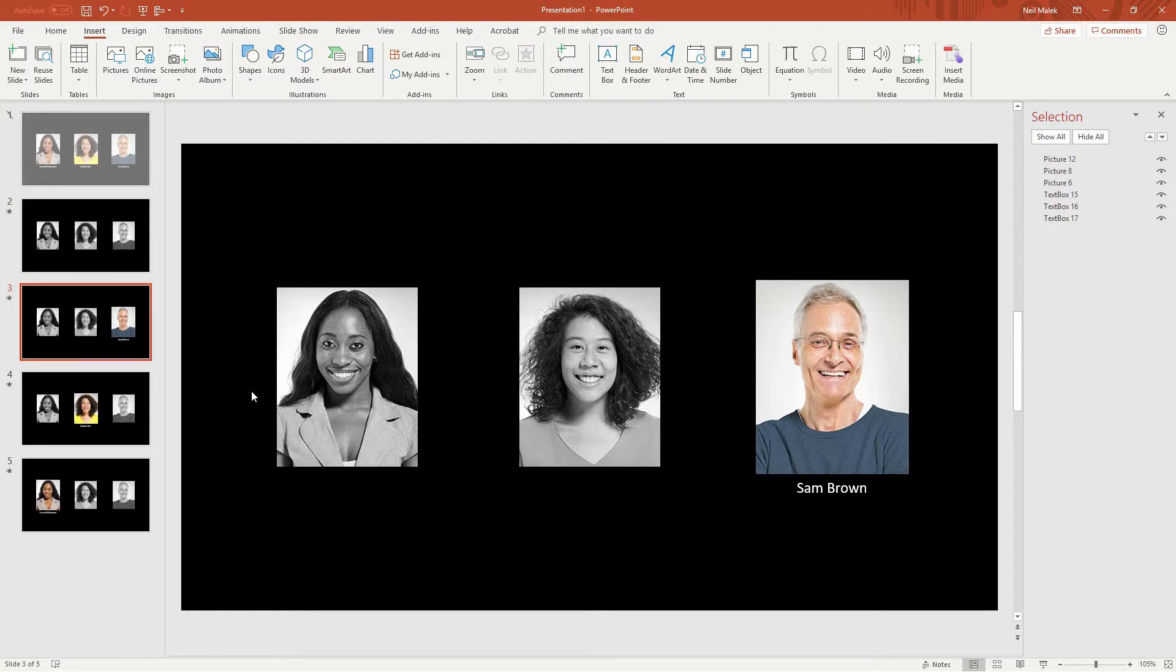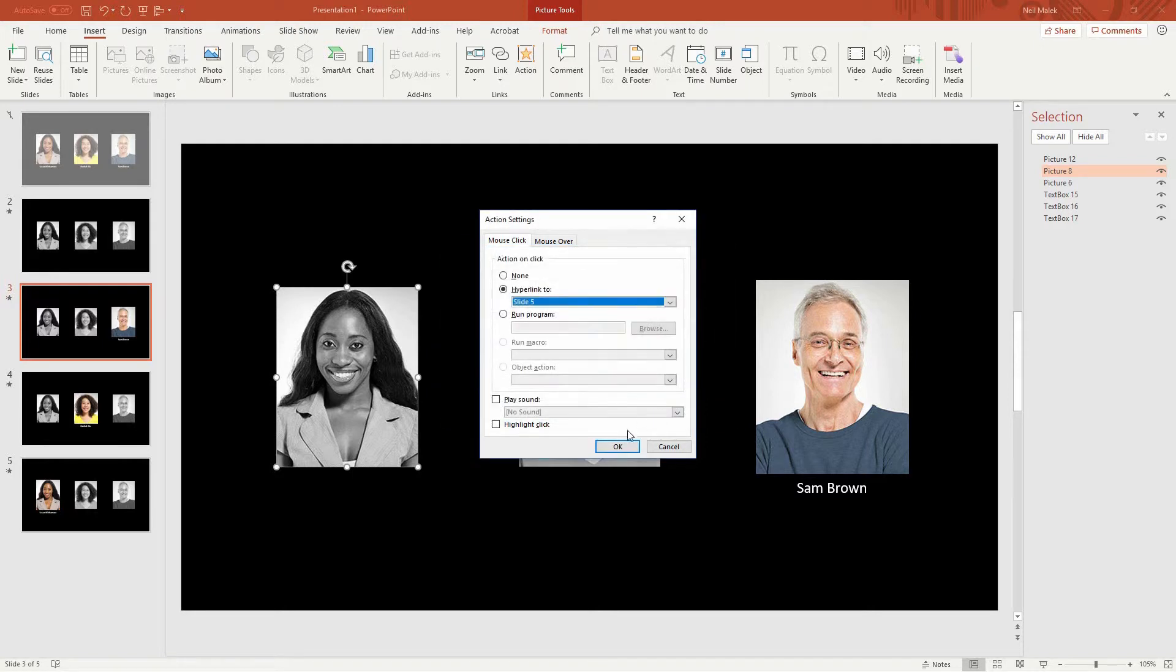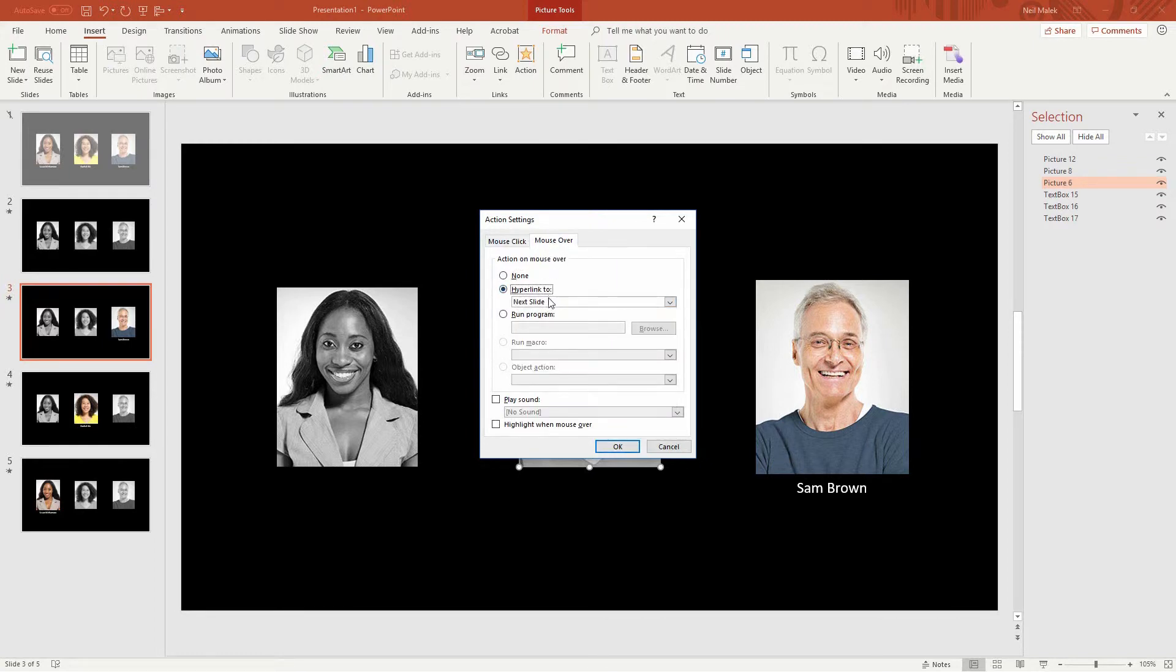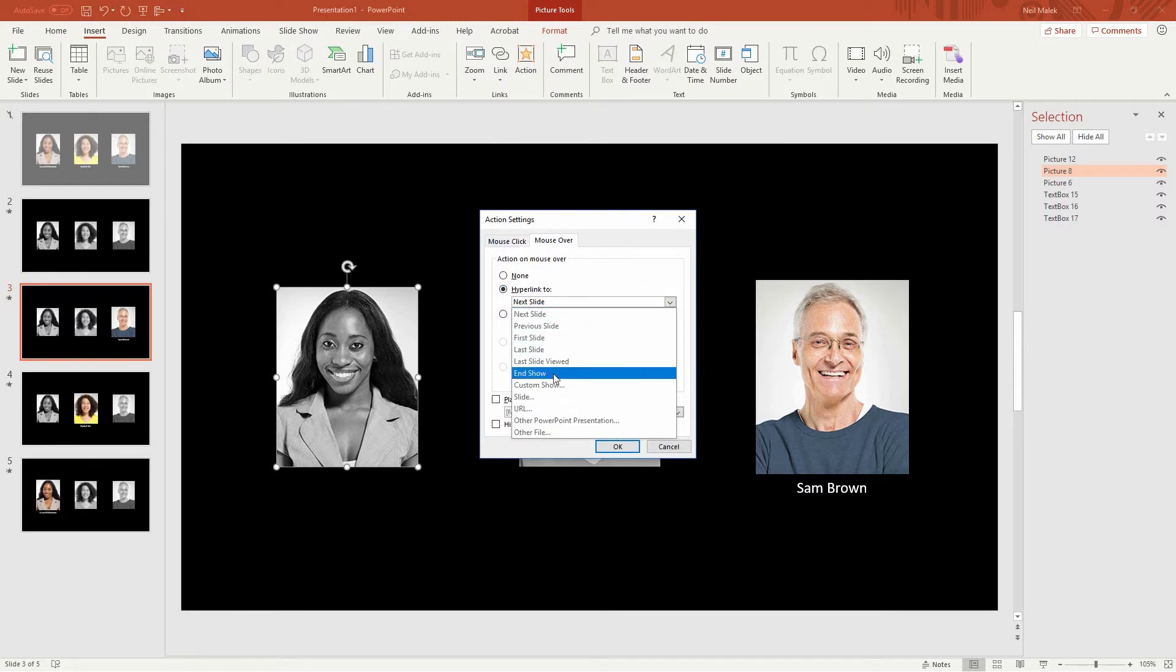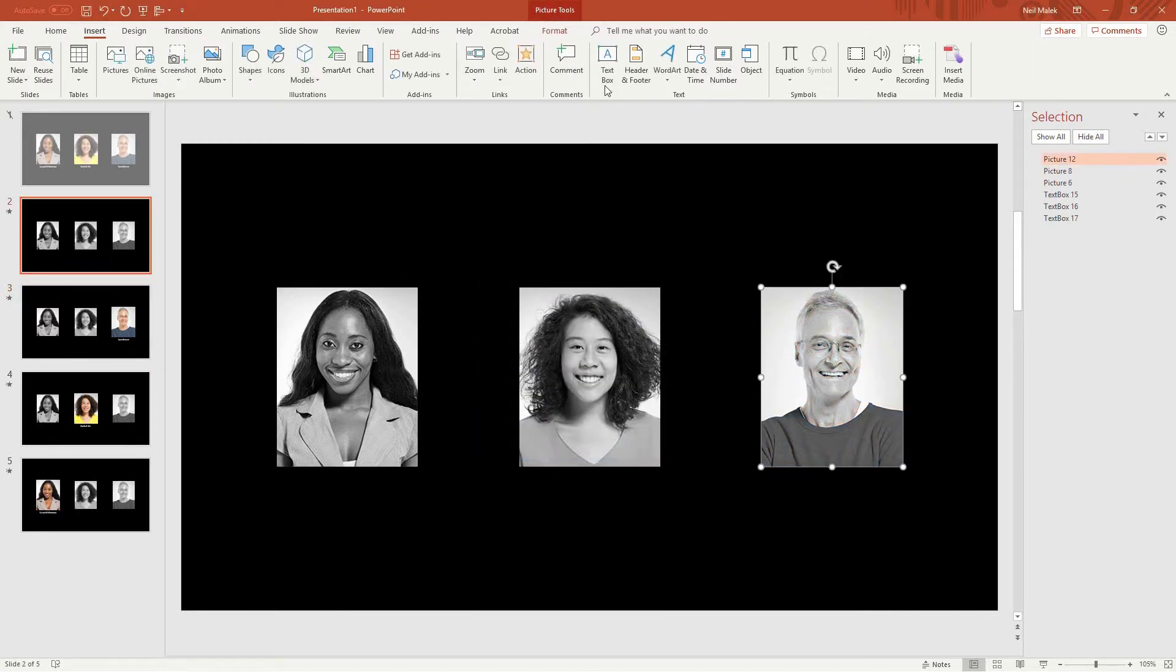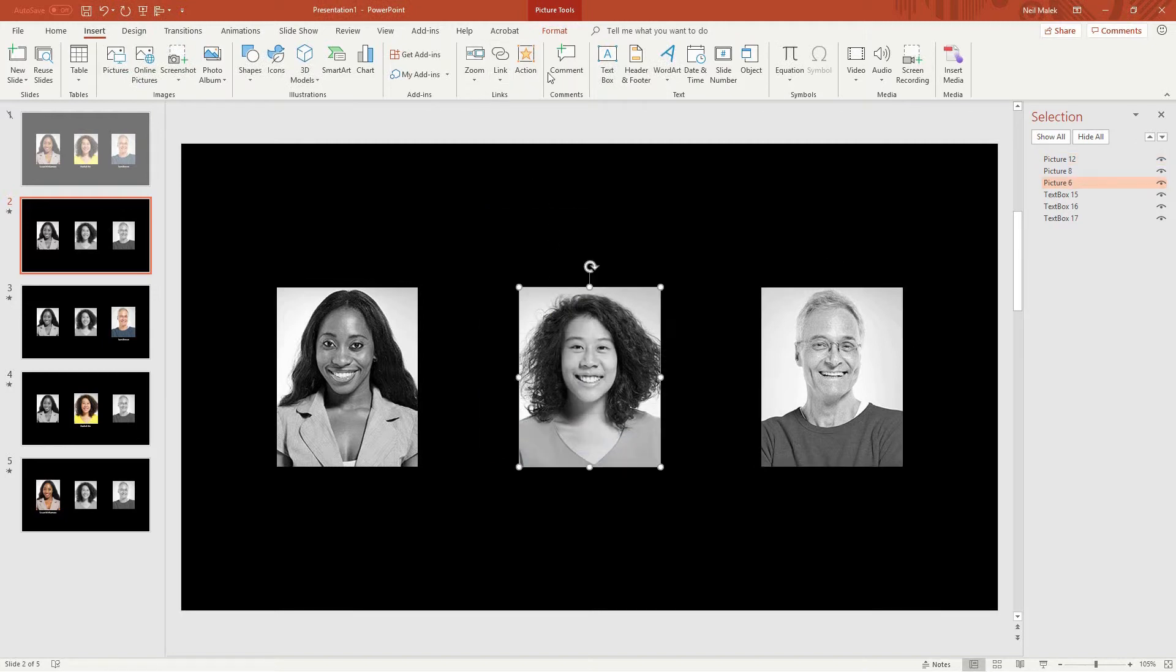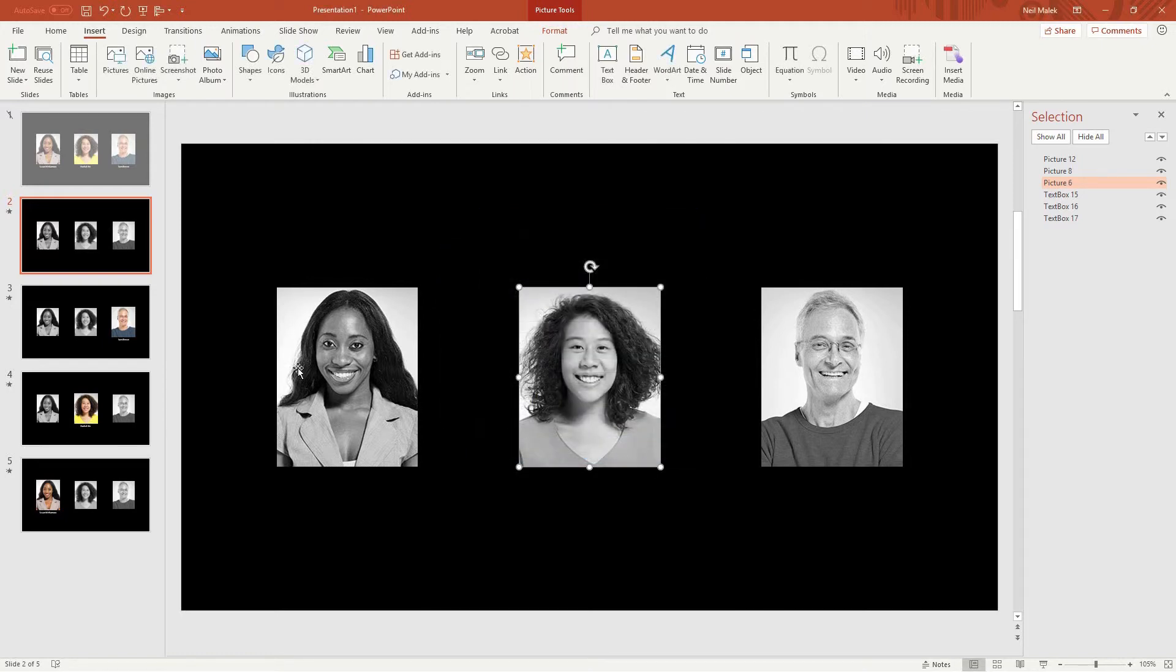On slide number three, if I roll on top of this woman's picture, it should add an action of a hyperlink to slide number five. And when I roll over this woman's picture, I should have an action on mouse over to hyperlink to slide number four. Looks like I might have messed those up, yep. On mouse over, go to slide number three. And on mouse over, go to slide number four. I don't want to have to click on these. I want to be able to roll over them very easily.